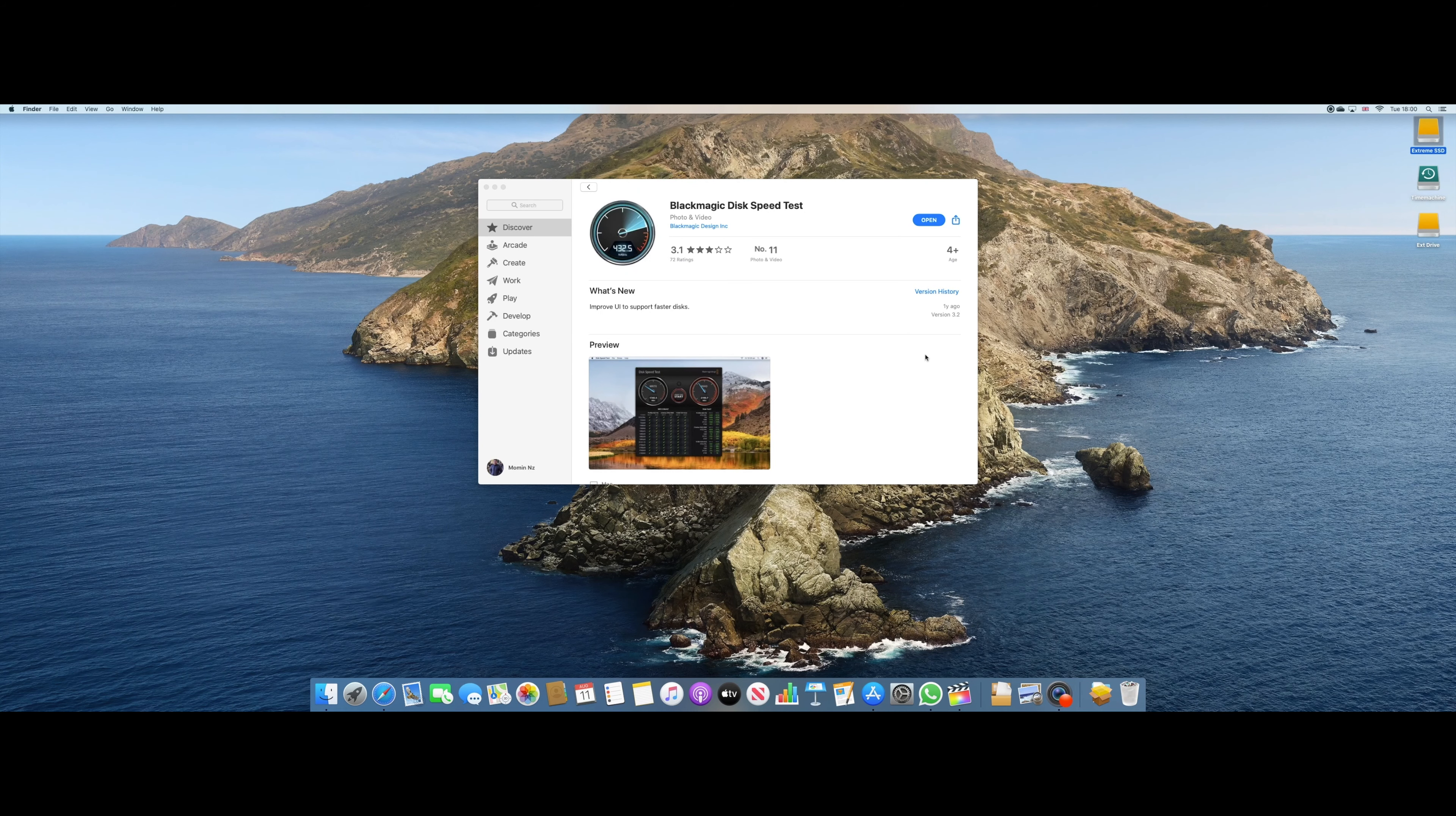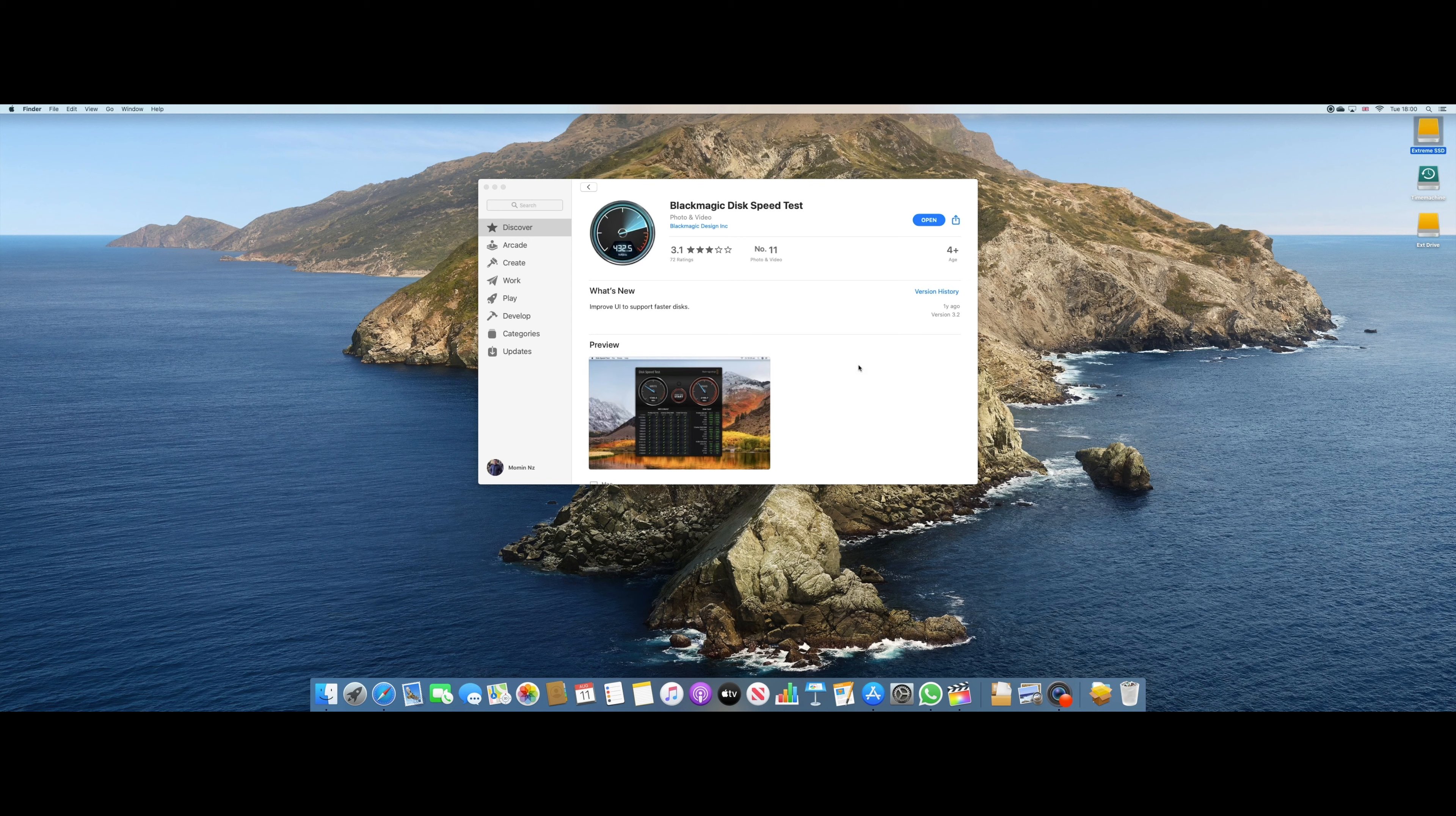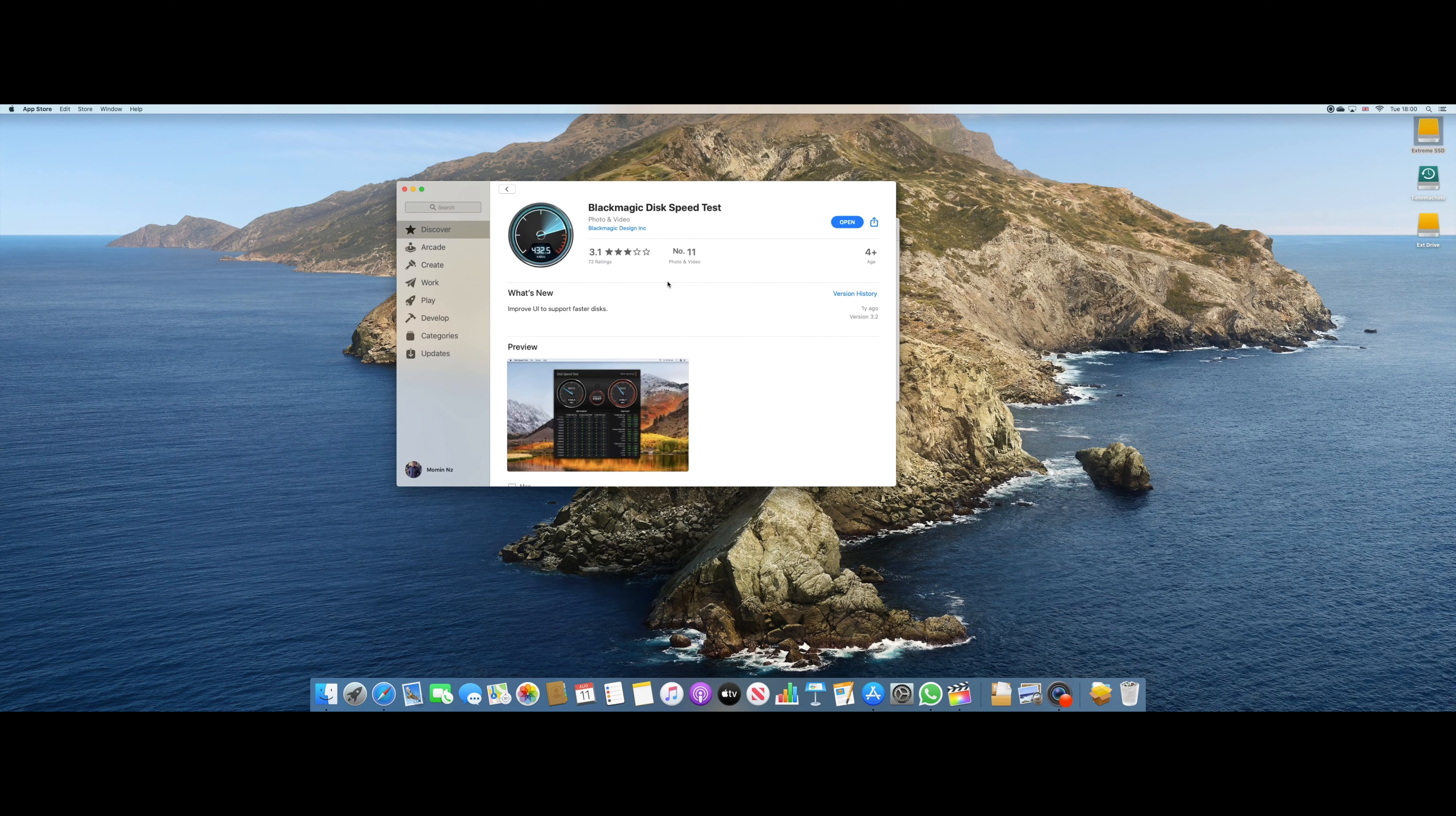So finally, the Mac Mini has been set up and I'm pretty happy by the initial setup. Although it's not as fast as my MacBook Pro, which I feel, but that's why I've downloaded the Blackmagic disk speed test.